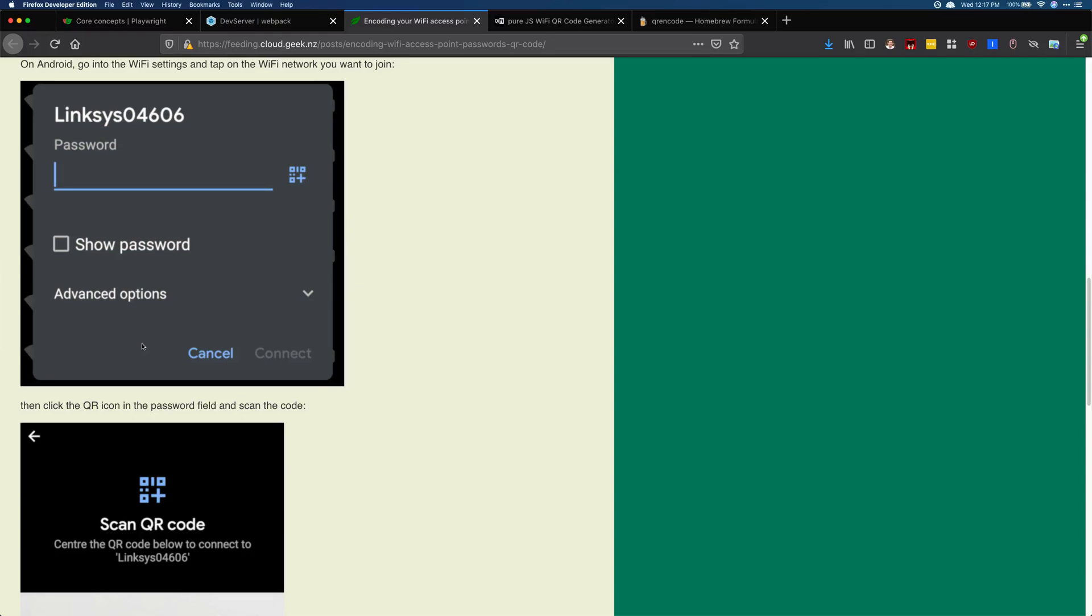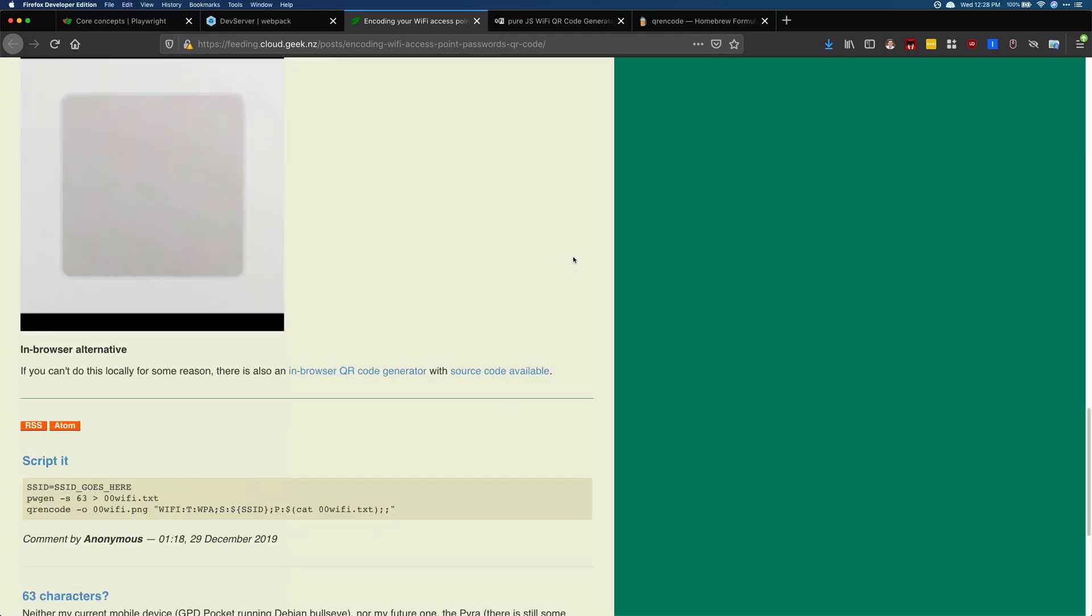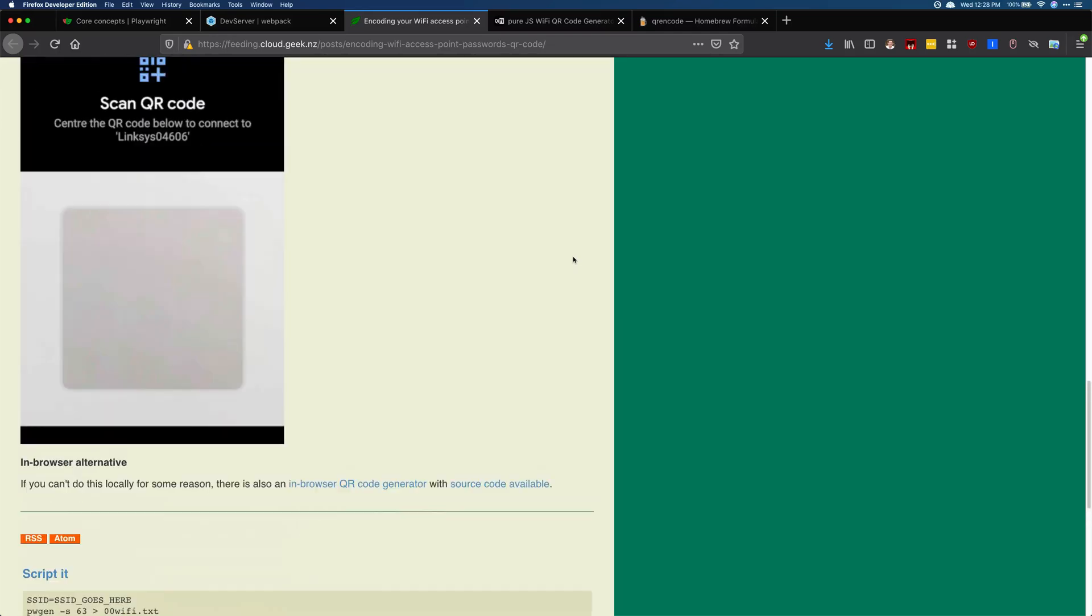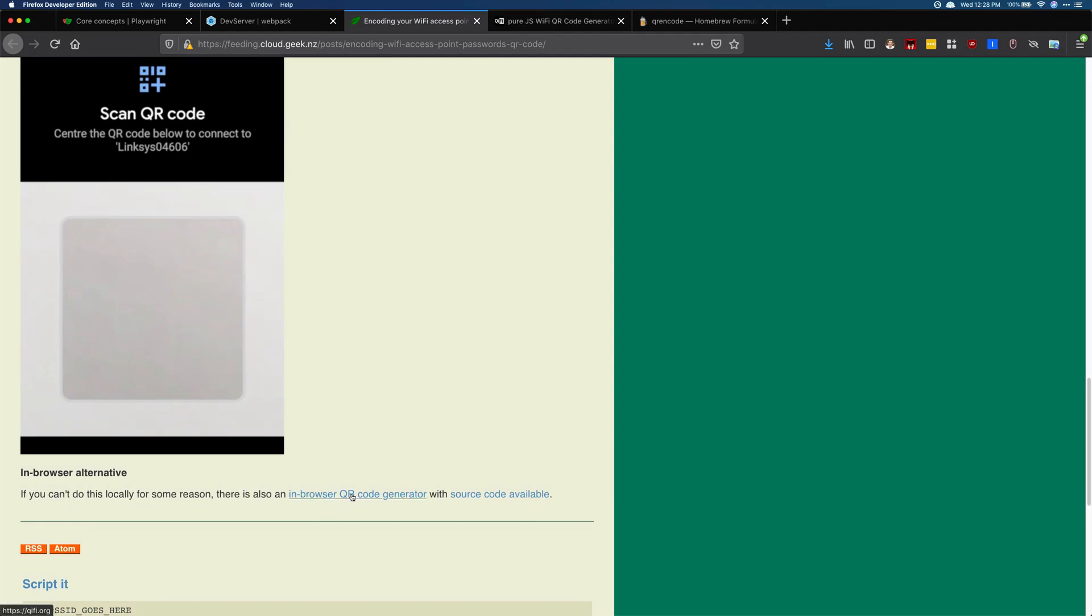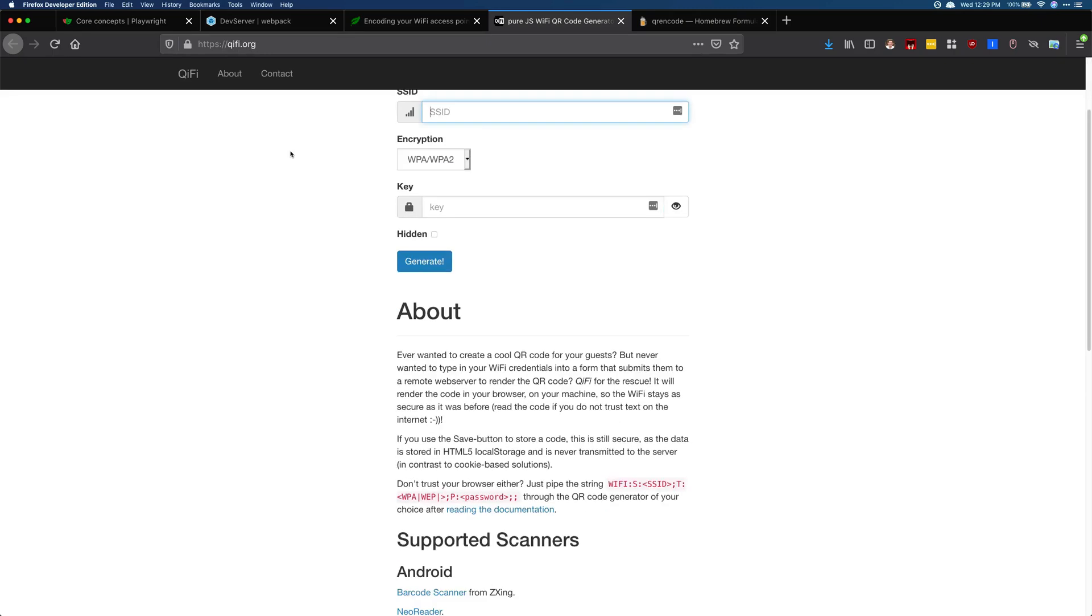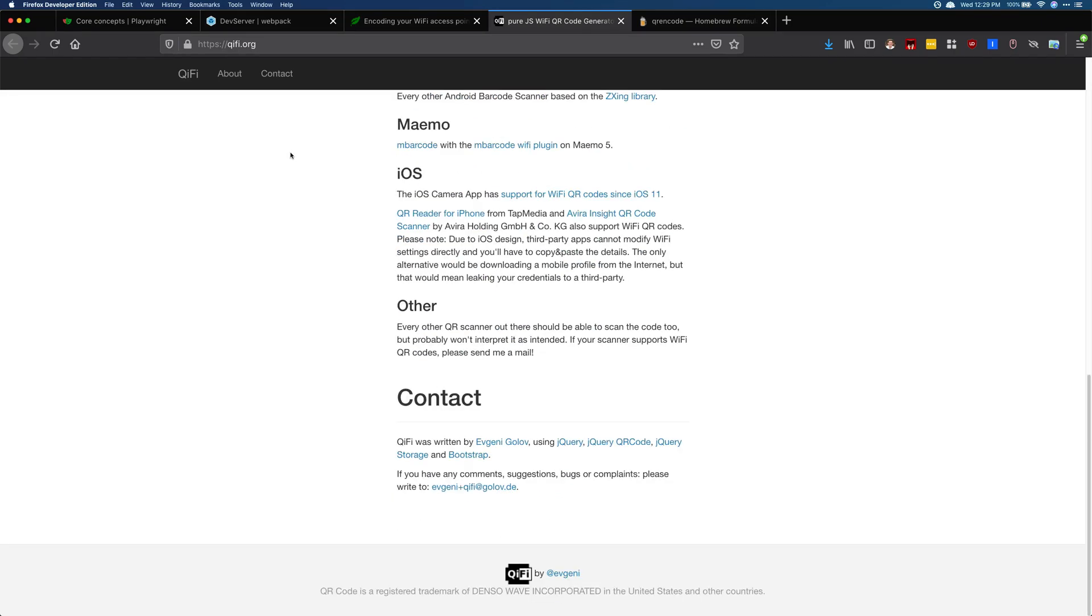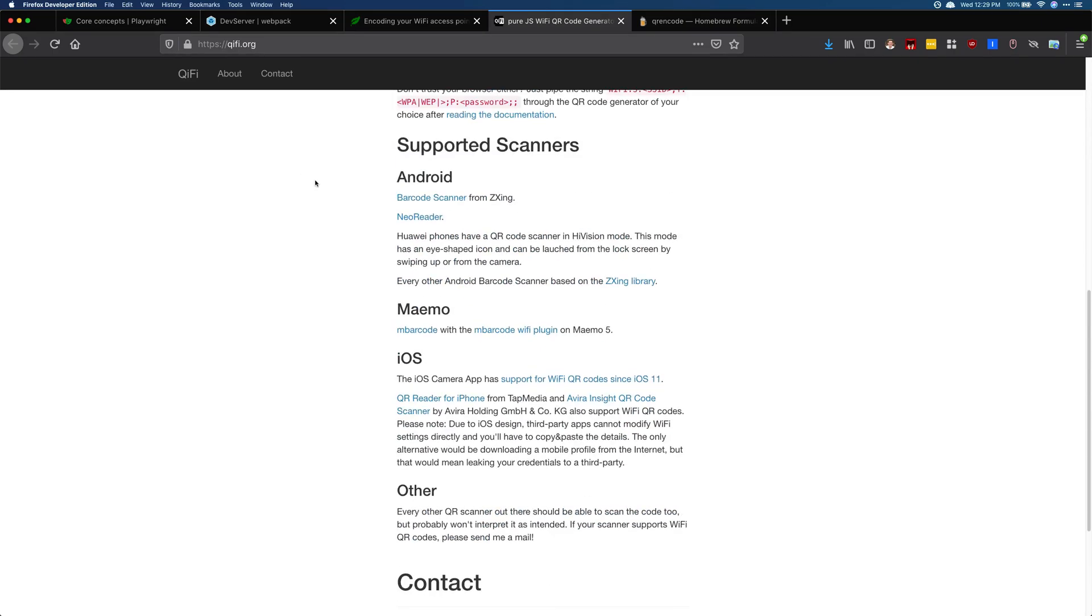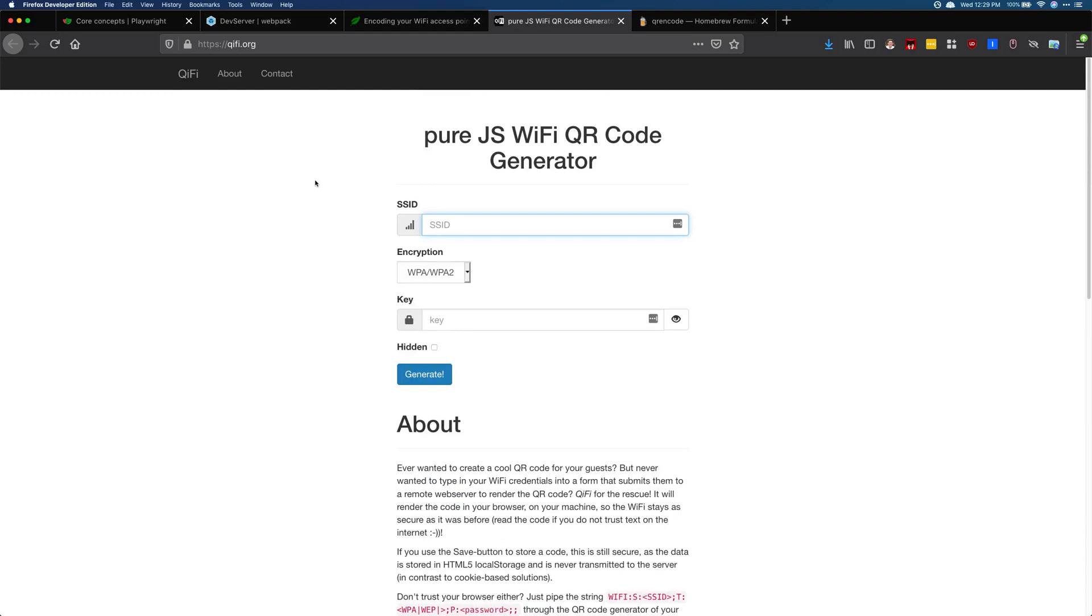I will also mention that if you don't want to install this on your computer, you can use this in-browser QR code generator. In-browser stuff is always a little scary because you're entering a password into the browser and you don't really know what they're doing with it. This one is open source, so you should be able to look at the source and trust that this is not gonna steal your WiFi password.